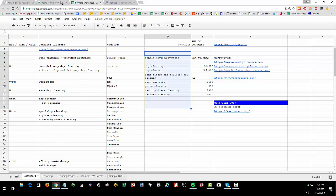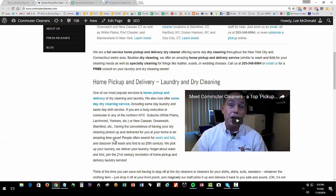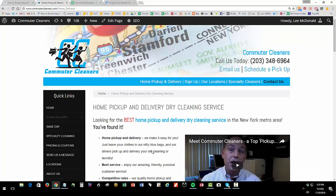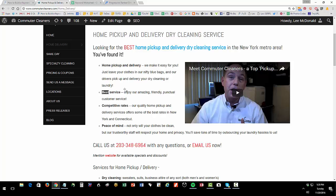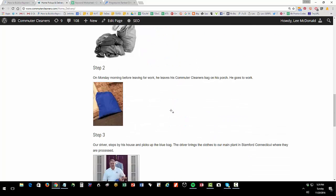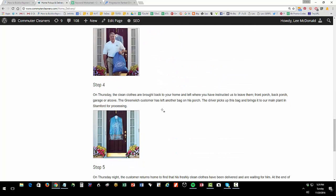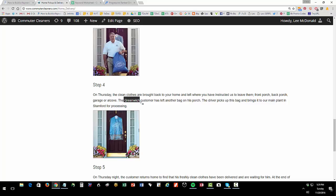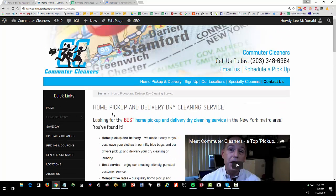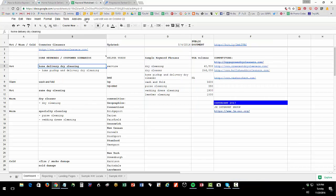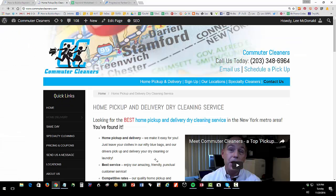Now jump ahead to how it works. You're going to have a core keyword like home pickup and delivery, that's going to become a landing page. On the landing page, you're going to put things like best, top, top rated. You're going to put your cities like Stanford, Westchester County, etc. Notice that we have cities in there like Greenwich. We have a landing page for home pickup and delivery that reflects on the keyword worksheet the core phrase home pickup and delivery.